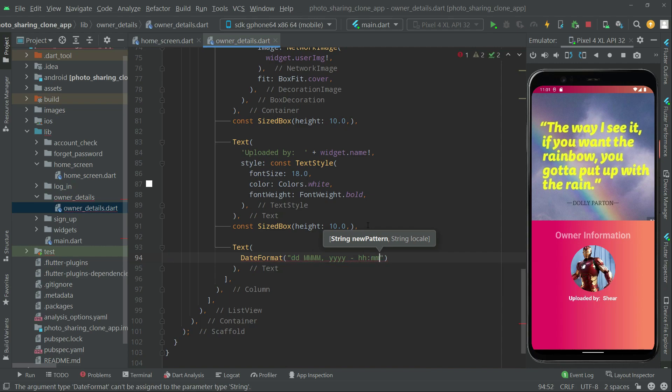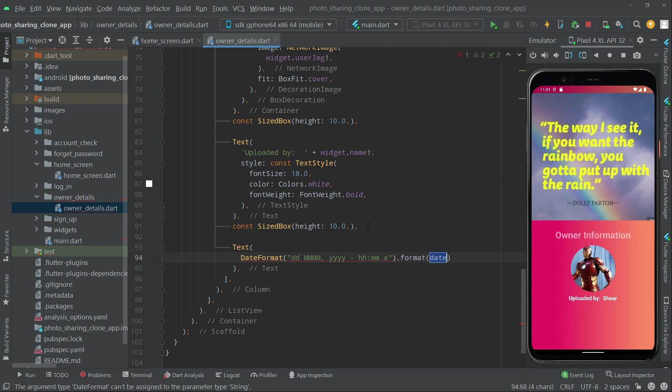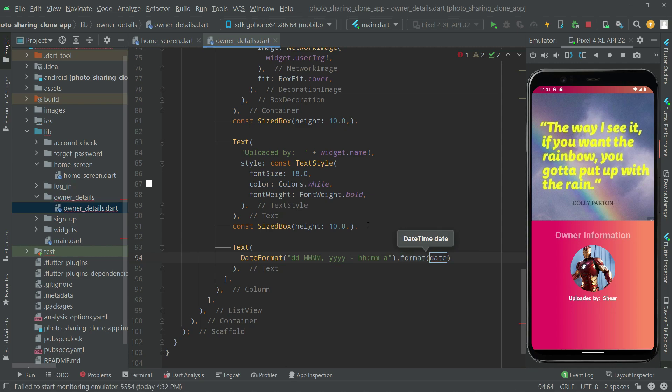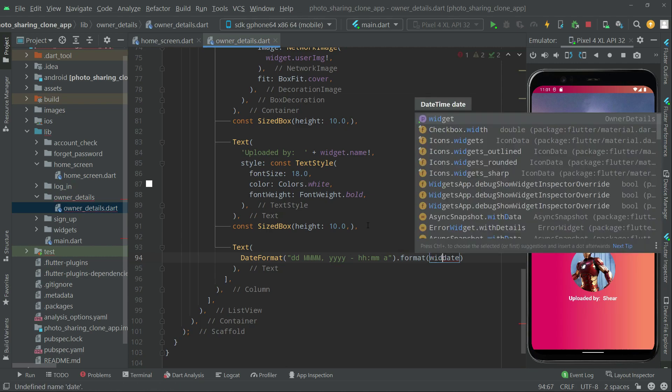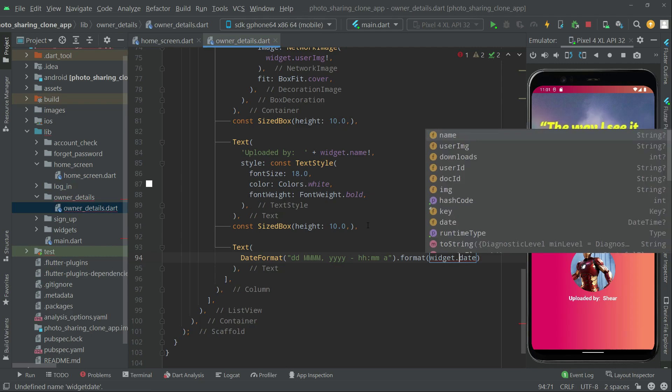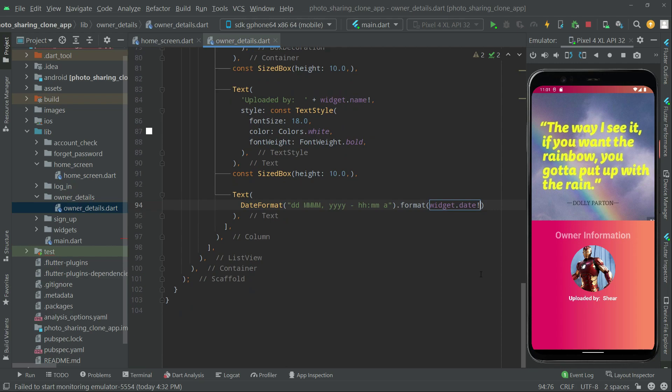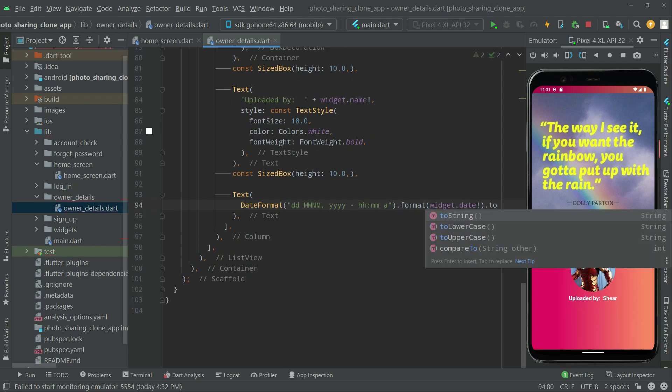And then we will say format, we will get that data. So in here we will say widget.data. And in here we'll check as you guys can see. Now right after we will simply set it to, or let's say convert it to string.